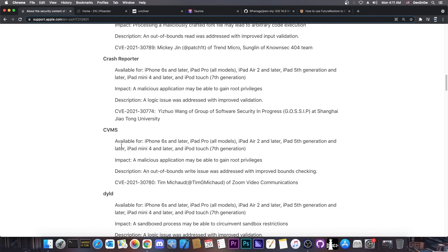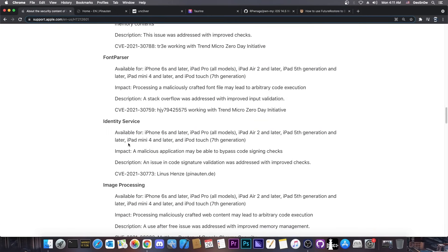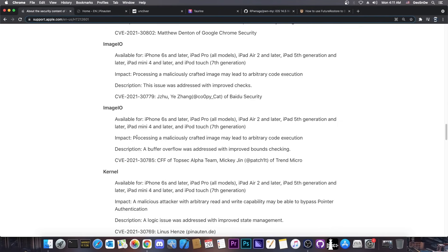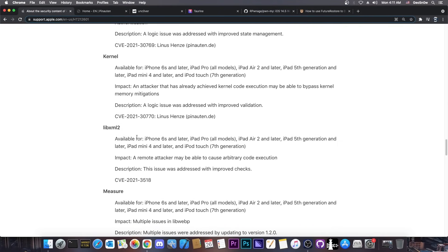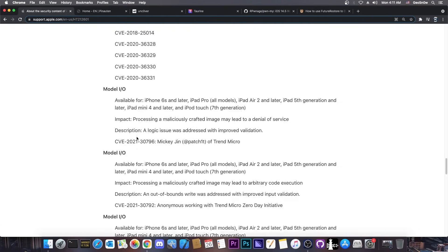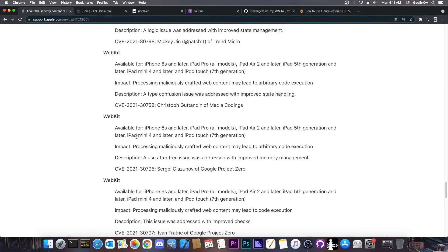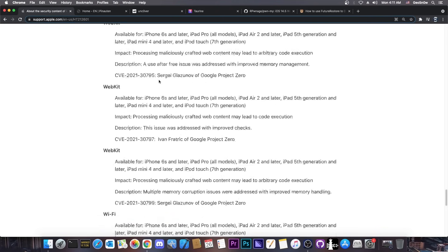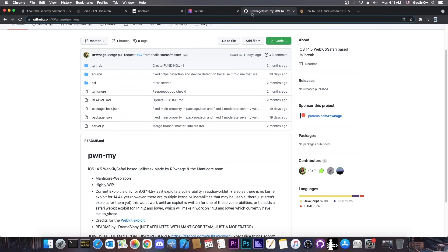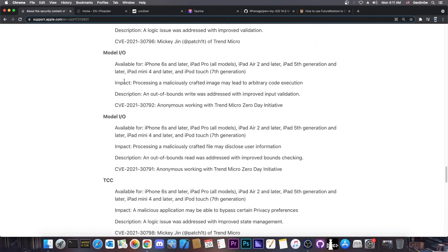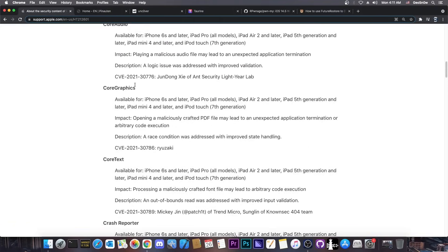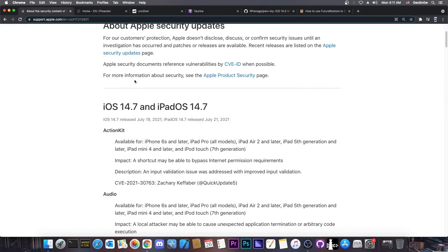So that would be absolutely great and that's not even 1% of the security content here. There are multiple other vulnerabilities, multiple other components that are affected, and a ton of webkit vulnerabilities as well like the one used in pown my. So this is a great update. It means that iOS 14.6 is very vulnerable, 14.5.1 is very vulnerable, and of course 14.5, 14.4.1, 14.4 and so on.